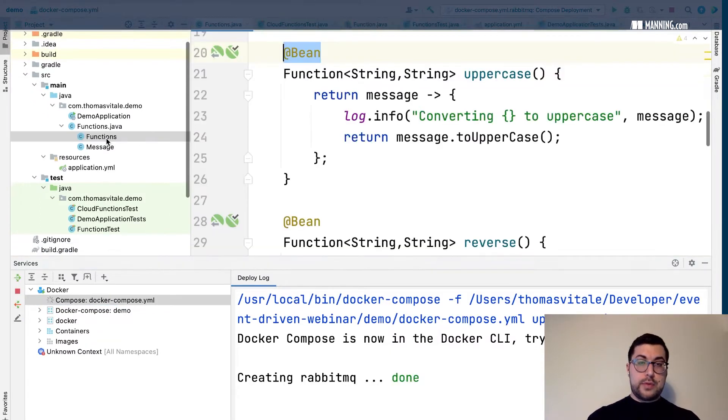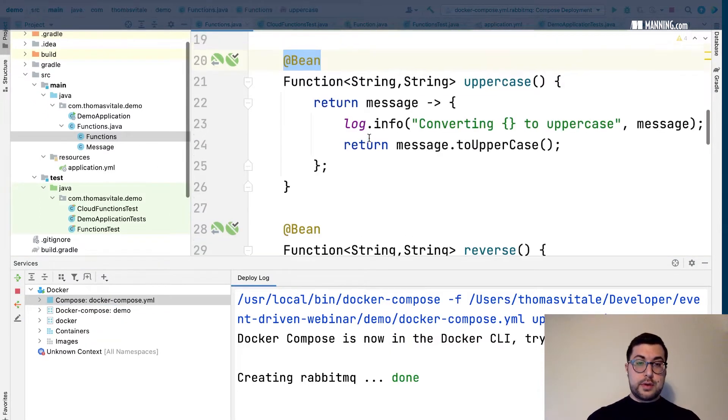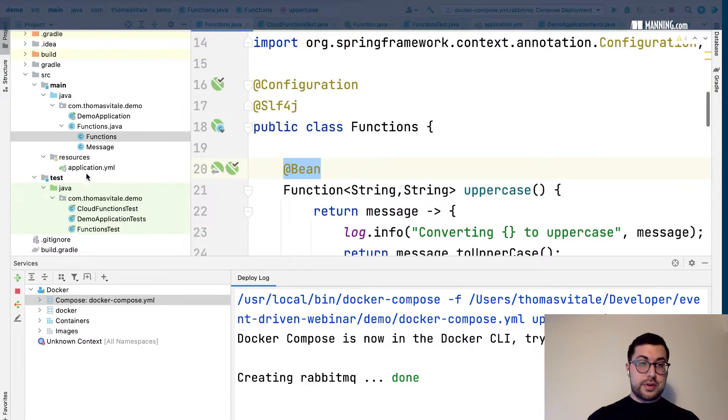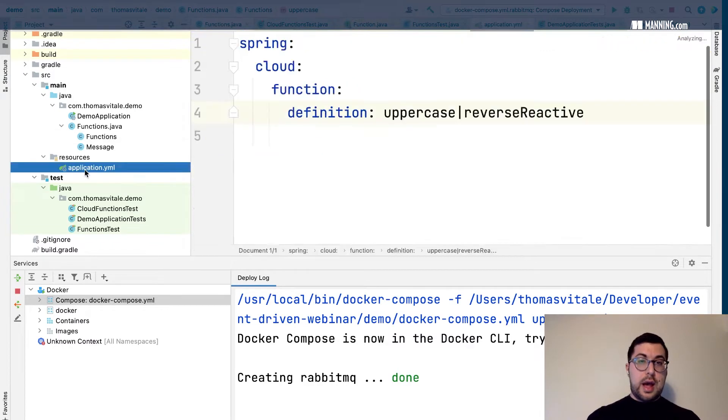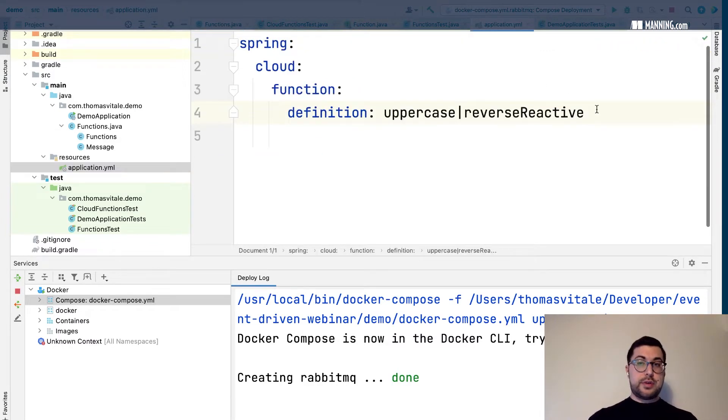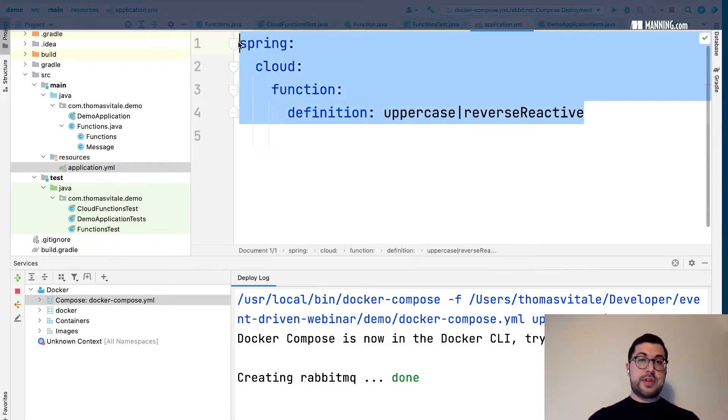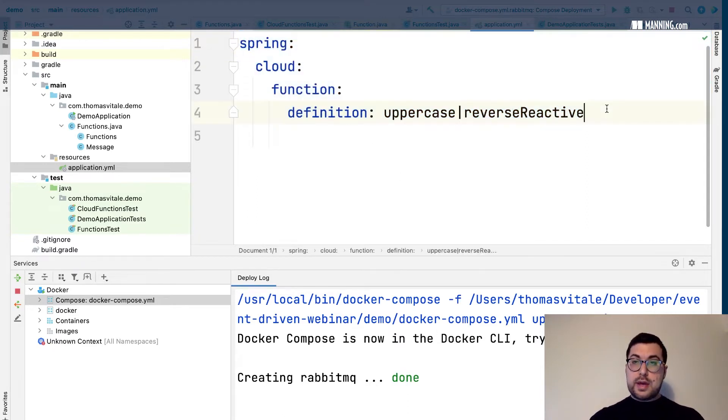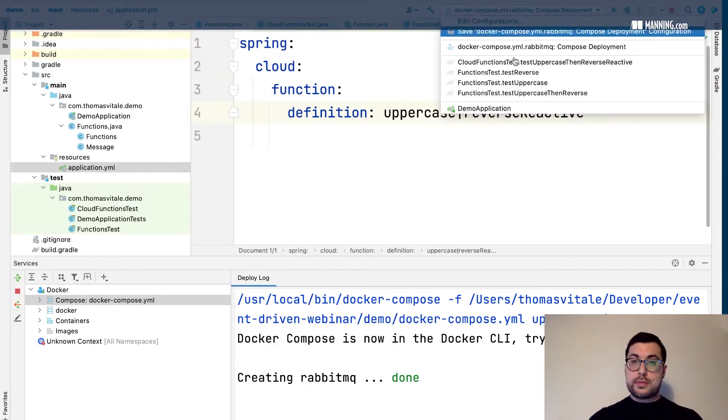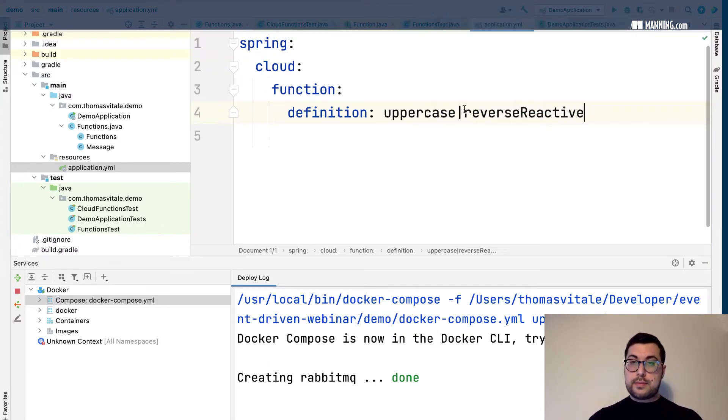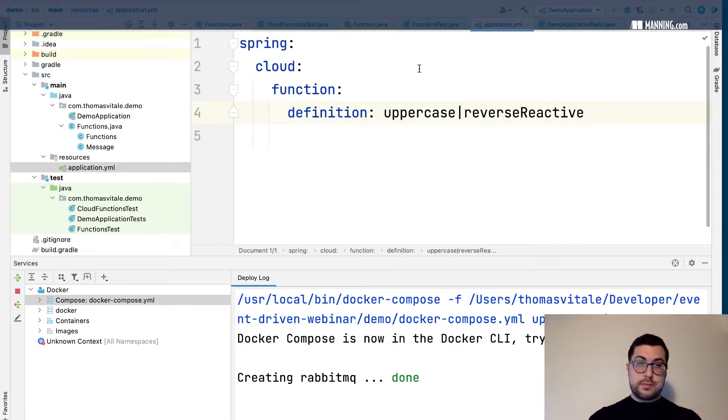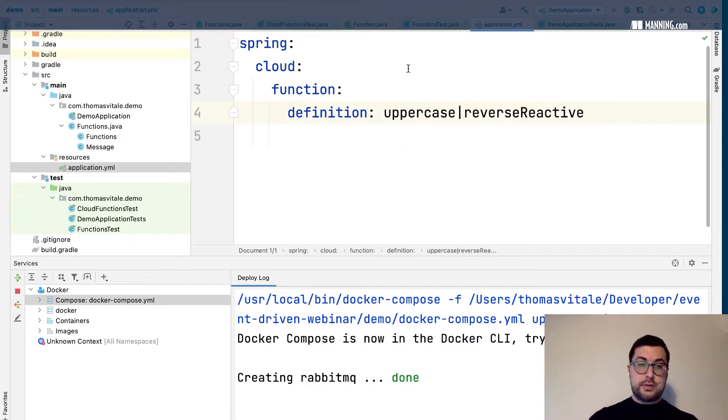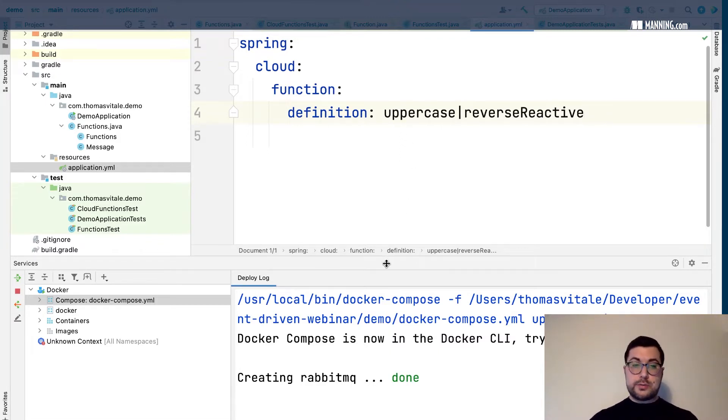Once again the functions are here. I'll keep the function definition. I need the definition also for Spring Cloud Stream and then I can start the application again and see what happens. I haven't changed anything, not in the Java code, not even in the configuration. I just added a dependency on Spring Cloud Stream.